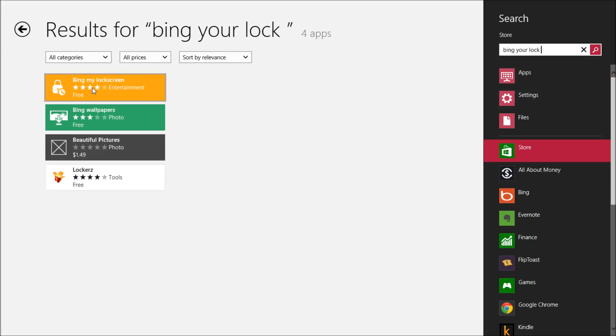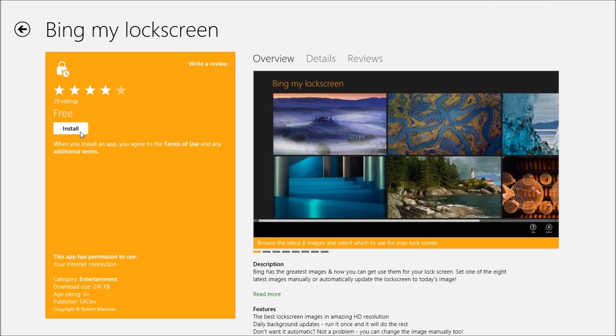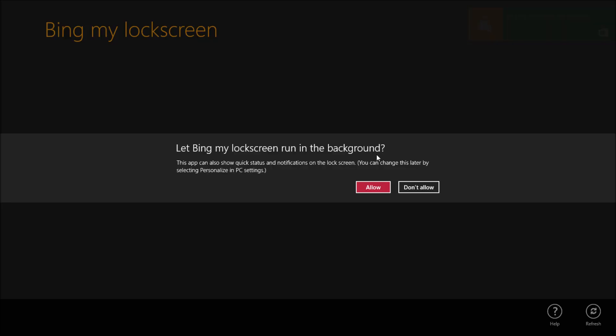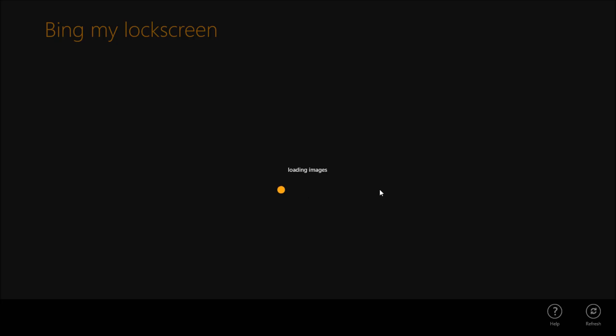Once you get the app, go ahead and install this app. After you're done installing this app, go to your start menu and you should be able to see Bing my lock screen icon. So go ahead and click on it.